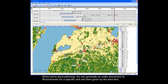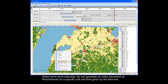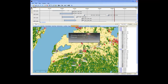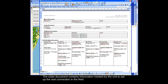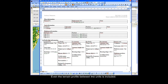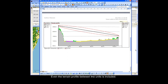When we are done planning, we can generate an order document for a specific unit and time given by the timeline. The order document contains information needed by the unit to set up the real connection in the field. Even the terrain profile between the units is included.